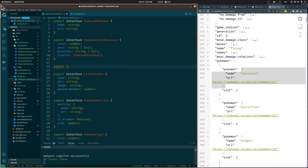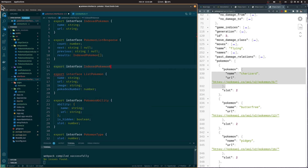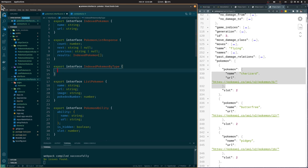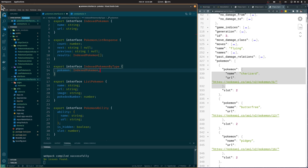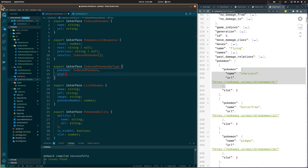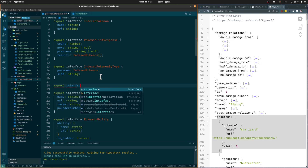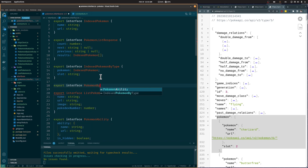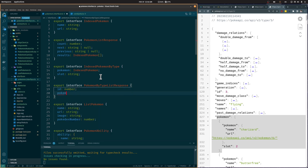Let's create an IndexedPokemonByType interface to specify each element of the pokemon array. Each pokemon has a pokemon attribute that will be of type IndexedPokemon, and an additional slot attribute. Next, let's create a PokemonByTypeListResponse to tell Axios the structure of the pokemon type API response. This will be an object with the id of the type and a list of IndexedPokemonByType interfaces.